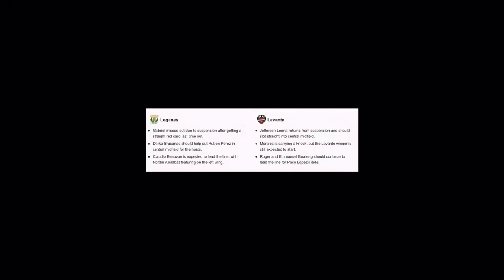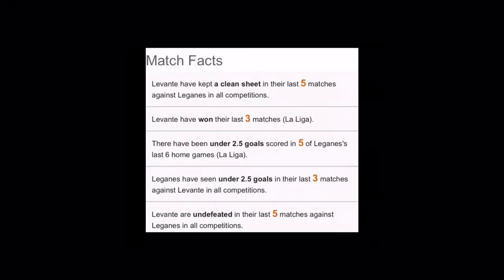Whereas for Levante we have Lerma returning from suspension and should slot straight into central midfield. Morales, he is carrying a knock but Levante winger is still expected to start. So he is expected to start. So let's see it. Roger and Emanuel Boateng should continue leading the line for Paco Lopez. So this is it for the two sides.